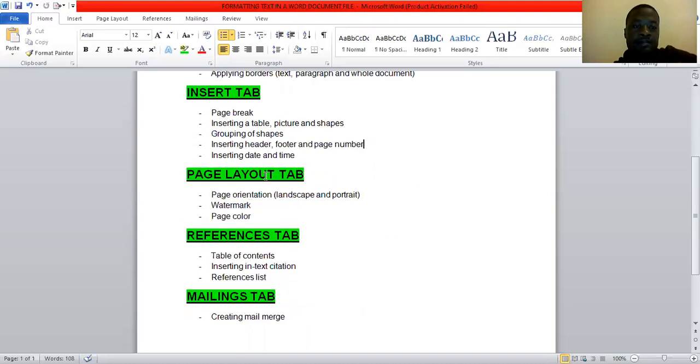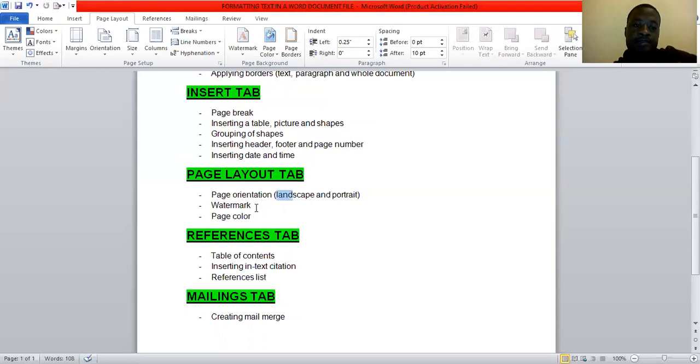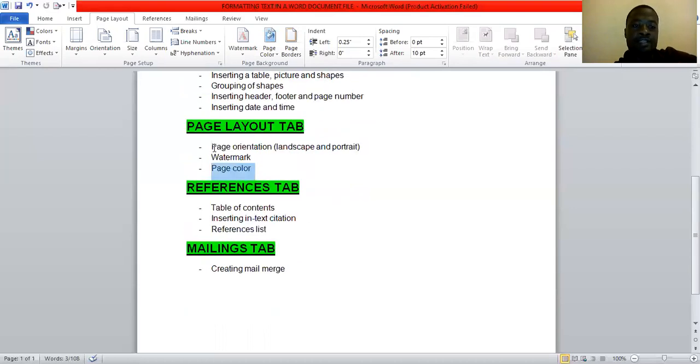And then we also looked at the page layout tab where we look at things like page orientation, the different types of orientation. We have got landscape and portrait. We also inserted watermark people onto the page. And we also inserted, we applied the page color. So that's basically what we did under page layout.